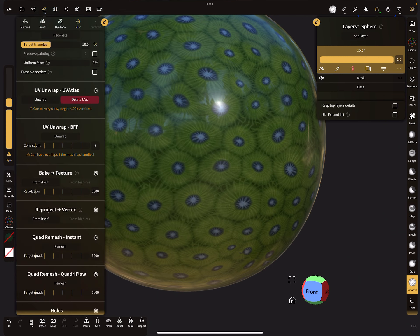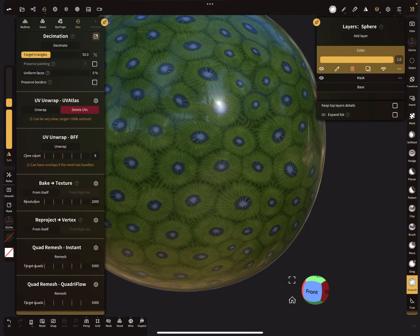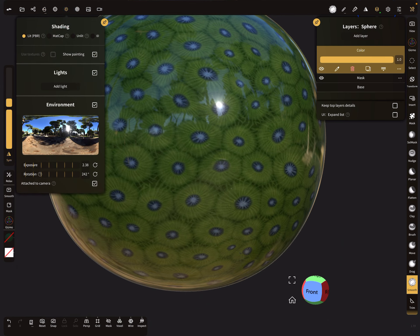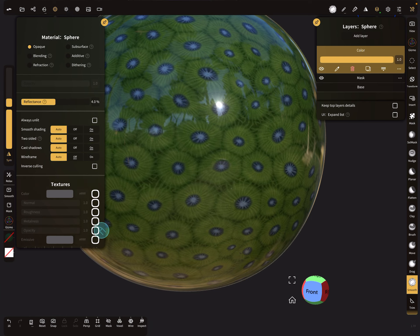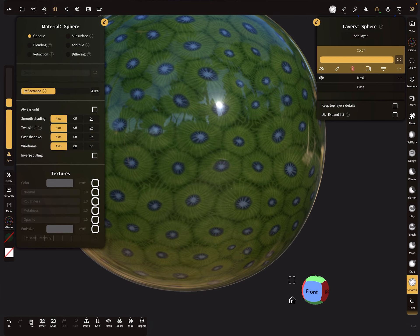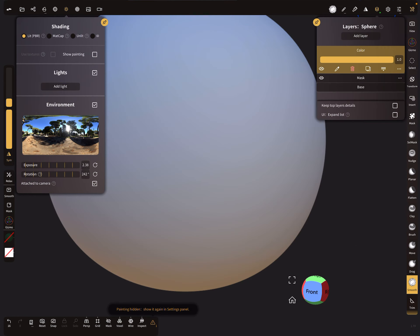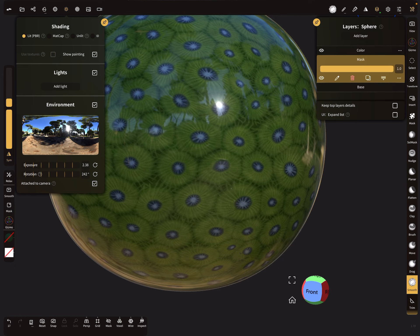And reproject again the color. So now we have here in the texture slots nothing. And this is only vertex paint. So yes, the next step is here in the mask menu, there are three dots here.